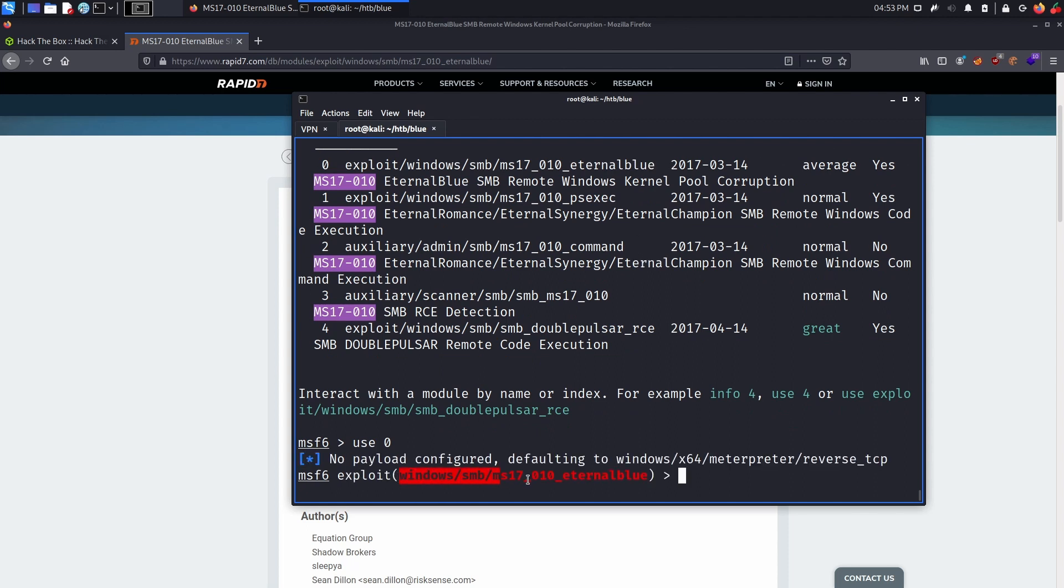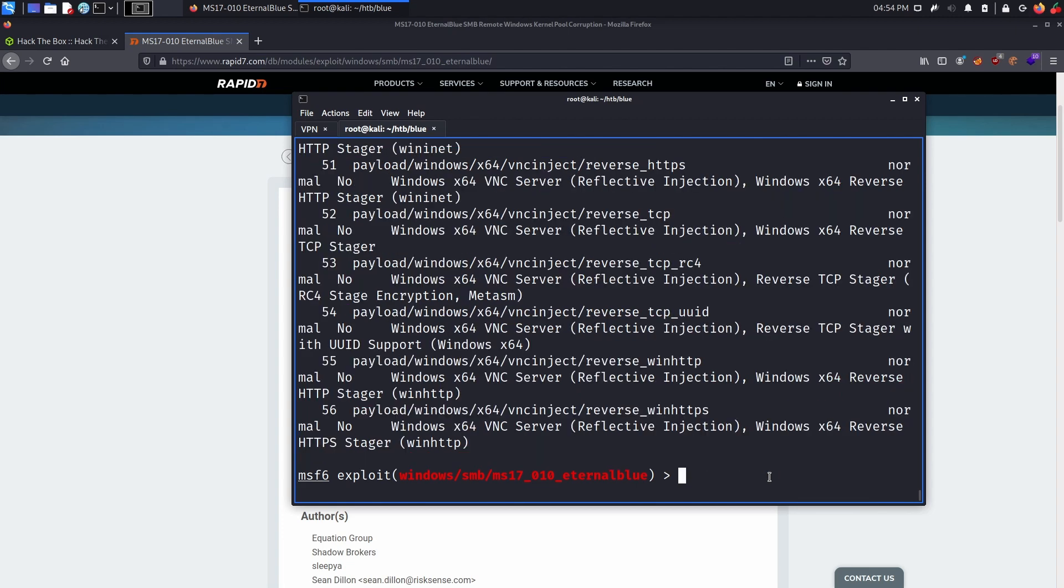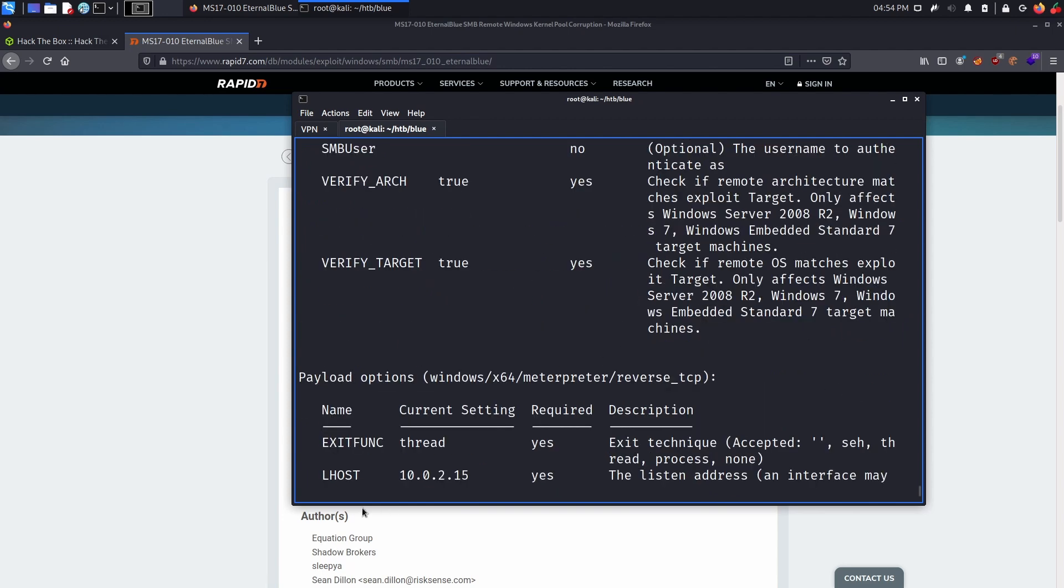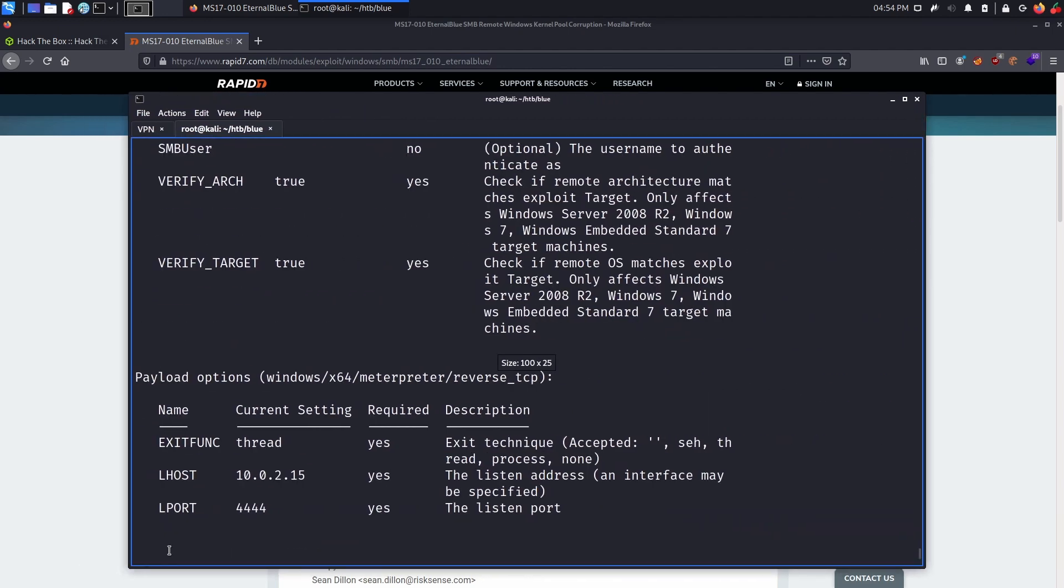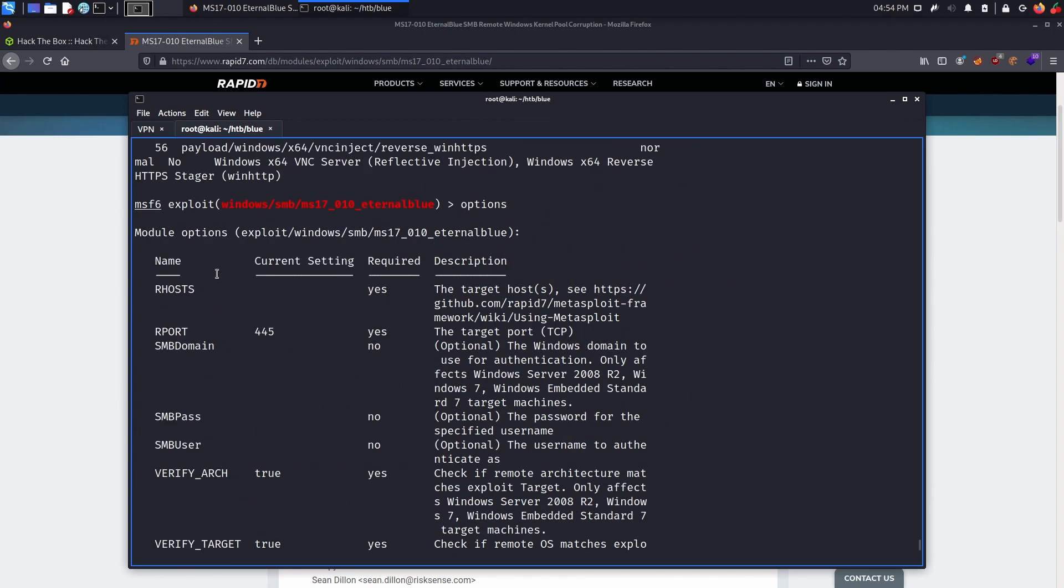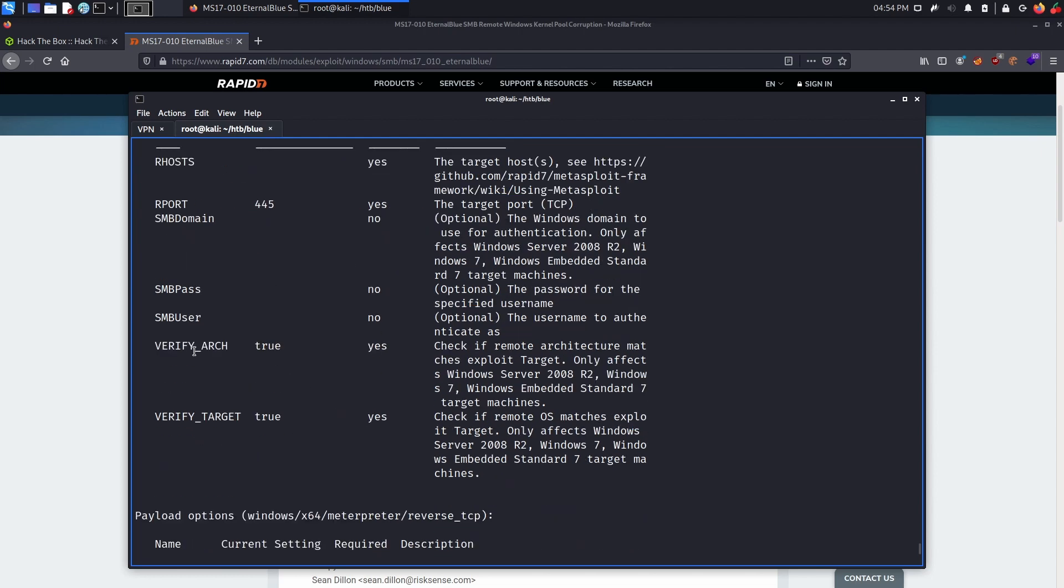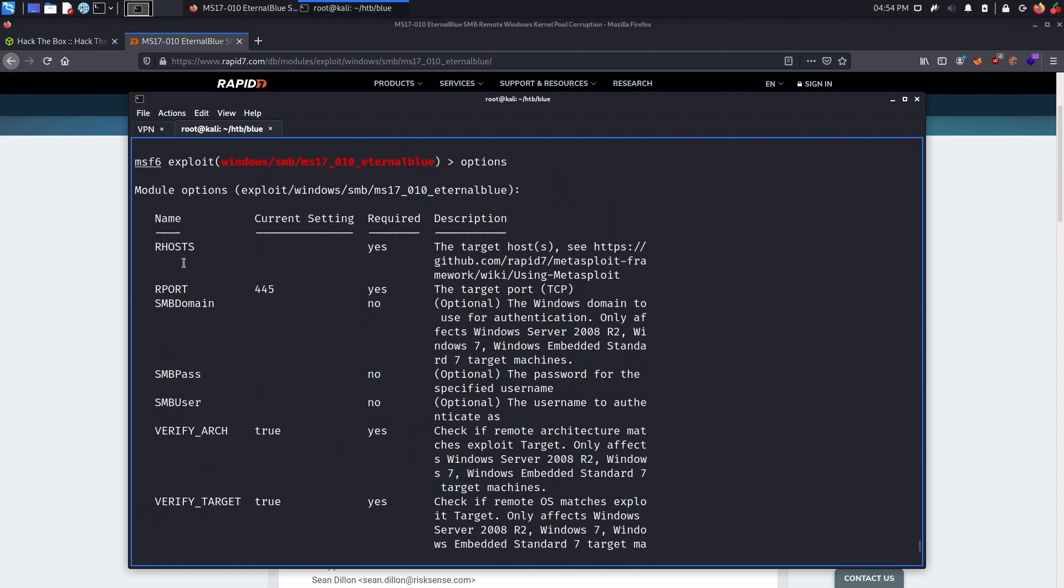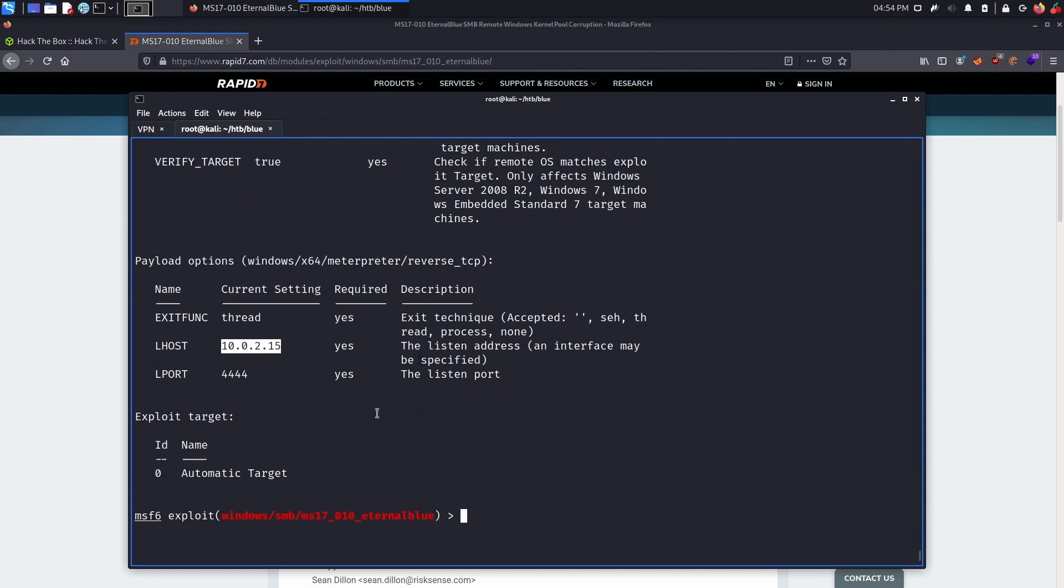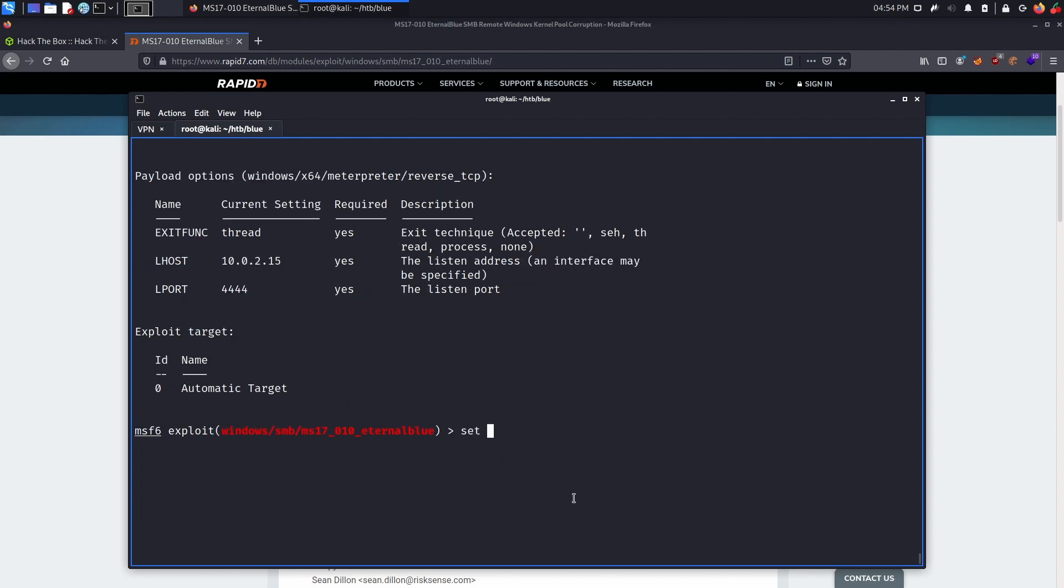Now we've selected the module we want to use, and the default payload is fine for me, but if you want, you can use the command show payloads to show all of the options you have. Now let's type options and see what we need to enter. So we see that we don't have an RHOST yet, of course, because that's the IP address of our target, but this is required. Port is also required, but it's already by default 445. SMB pass users are not required, so let's leave them empty. And the verify fields are both set to true, so let's leave it like that. So we need to provide our host, and we also need to change the LHOST and LPORT for something we want. LHOST will be our listening host, and LPORT will be our listening port. So first off, let's set our RHOST to blue.htb.